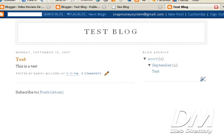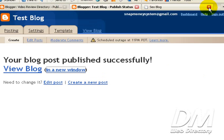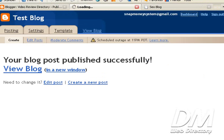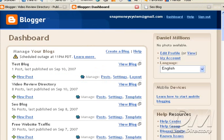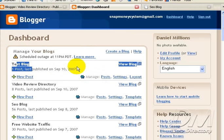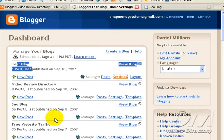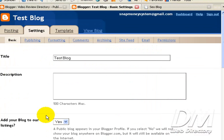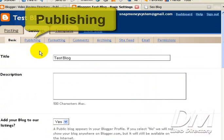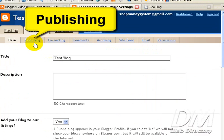So we are going to go back to our Blogger.com dashboard. And we're going to find that blog that we just created, which is right here, Test Blog. And I'm going to click on Settings. And once you're in the Settings tab, we're going to click on Publishing.